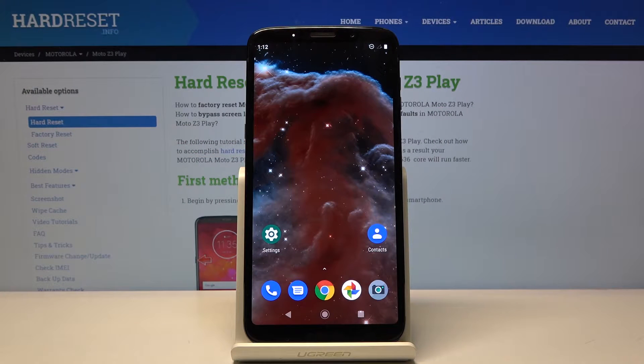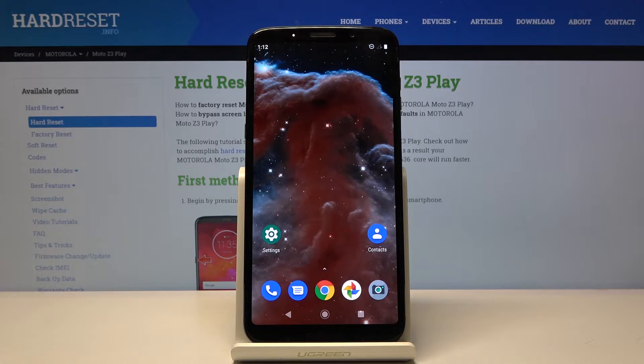Welcome! For now it is a Motorola Moto Z3 Play and today I will show you how to put the device into recovery mode.